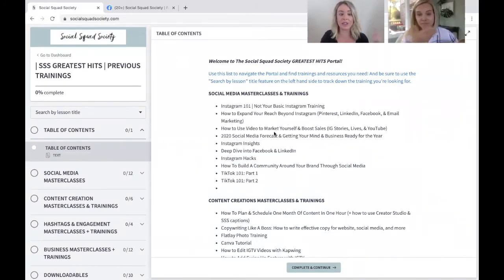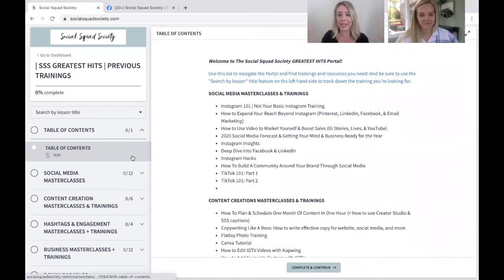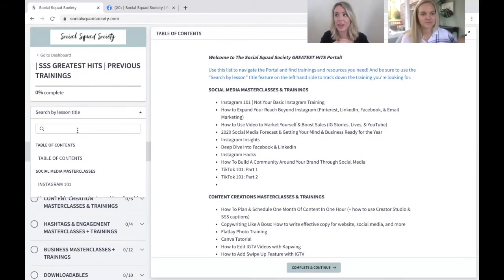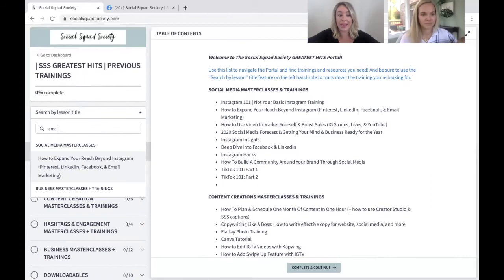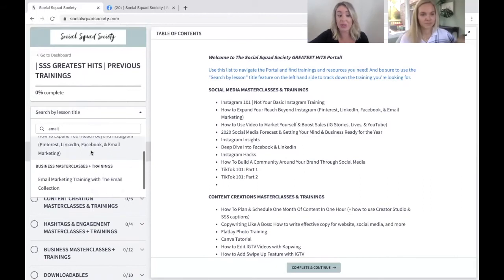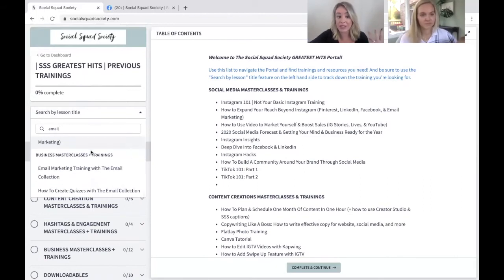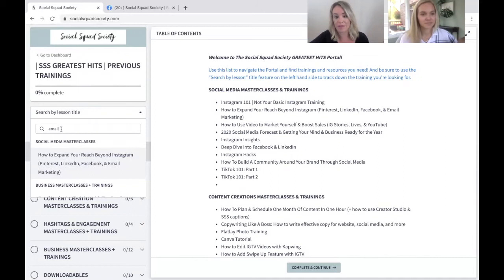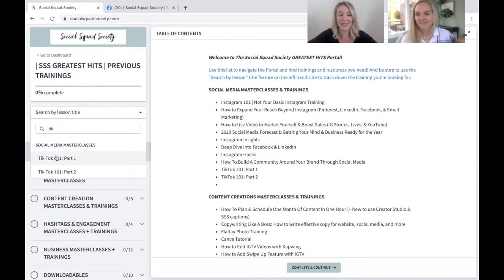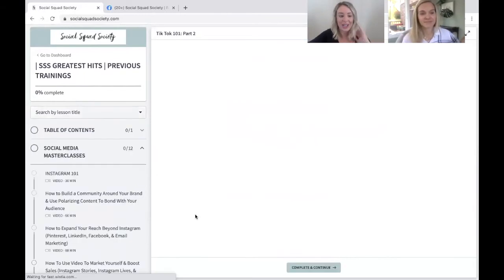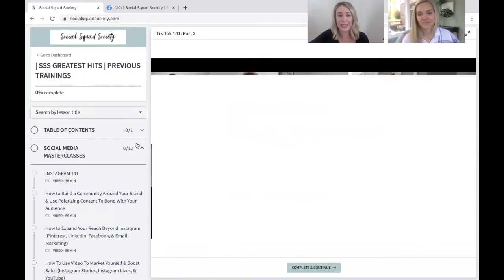Here we are in the greatest hits. There's a table of contents — look at all this — but we never want it to overwhelm you. Whatever you need, you can just search right here. Say your goal is to come up with an email marketing strategy — just go to the search bar, type in email, and you'll see three options of trainings to watch, with more to come. If you want to start learning TikTok, you can just click on it and it'll take you directly to the lesson.